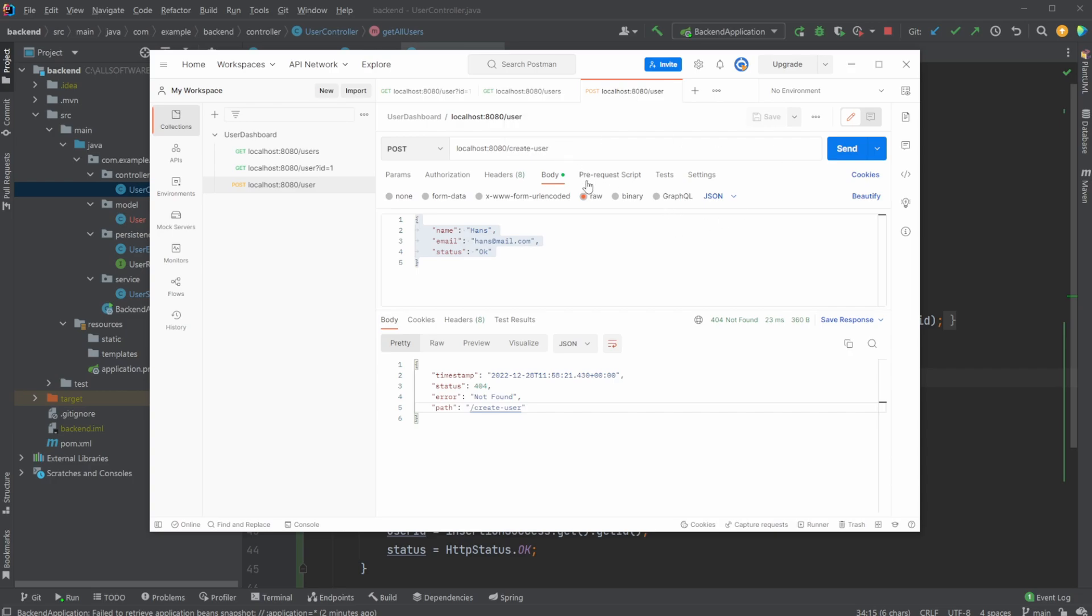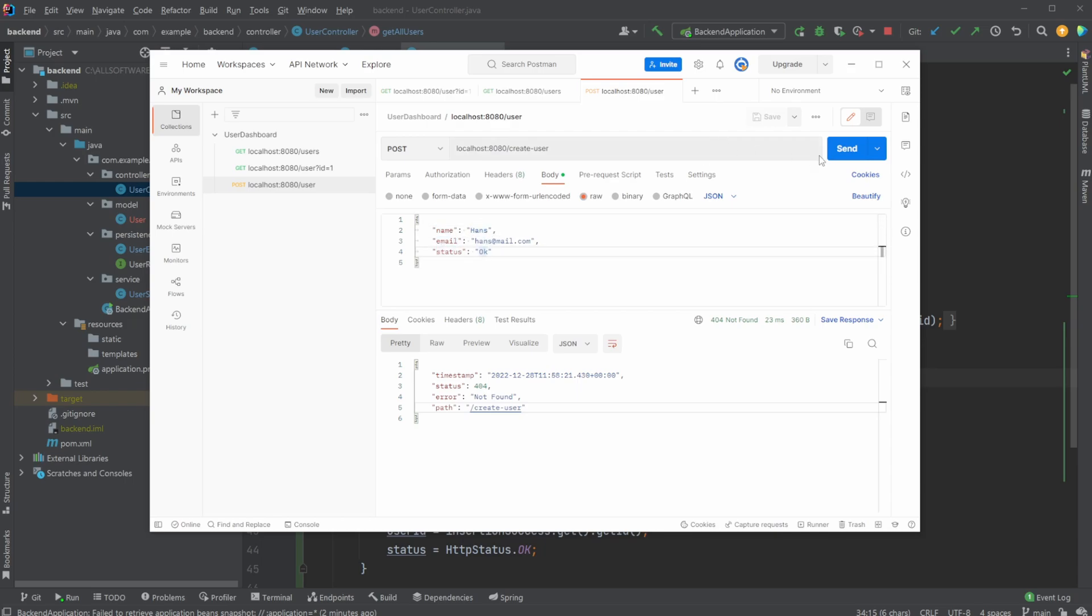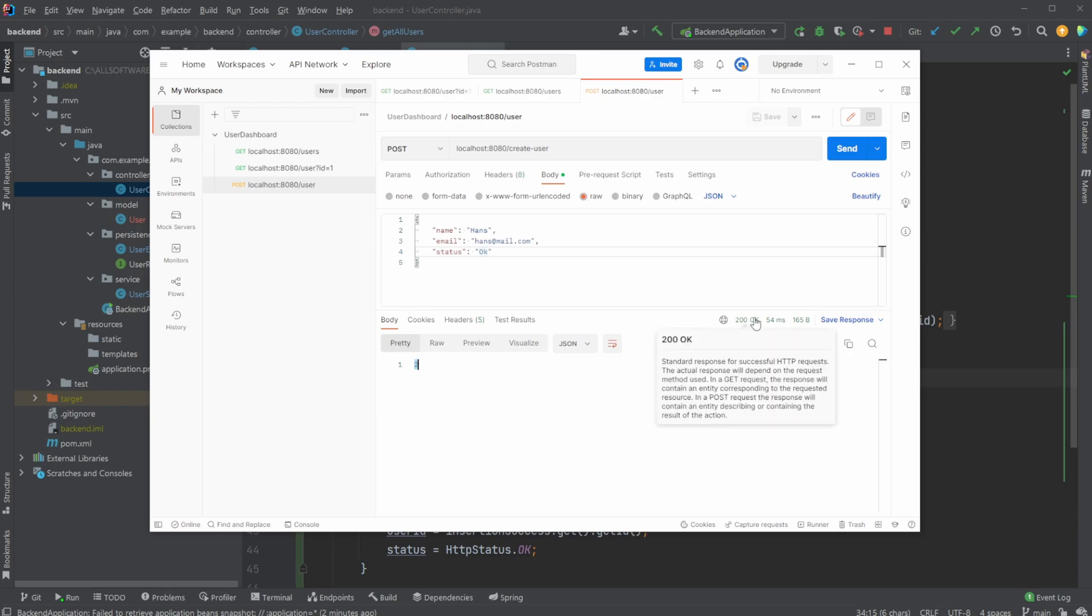We then need to pass a body to this post call and this body is going to be a raw JSON string, which is going to make it very easy later on when we then have a JSON user in the front end, we then simply pass it as body to this endpoint to save a user to the system. So we now pass the name Hans, an email and a status. I can then send this to my create user endpoint. And as you see here, it will then return the ID of the newly created user and we get a status 200, which means the user is inserted.